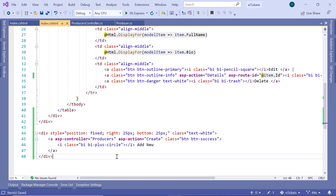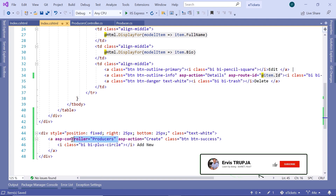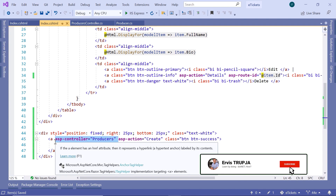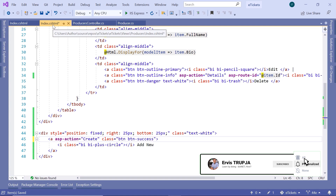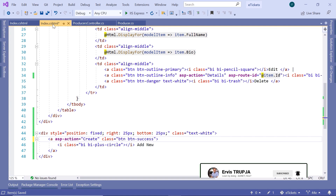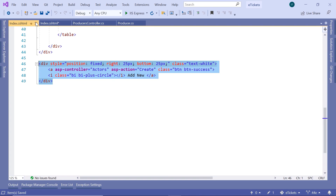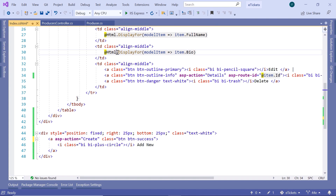If you want, you can also remove the ASP controller attribute from here because you are already within the index file inside the producers folder. Let us close the first index.cshtml, then save the changes. So whenever the user clicks on this button, we are going to redirect them to the Create action within the producers controller.